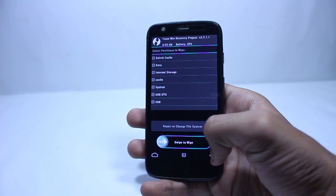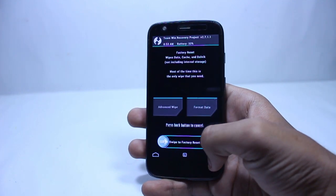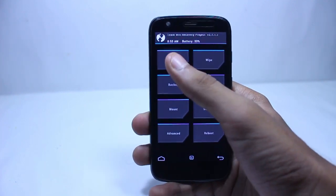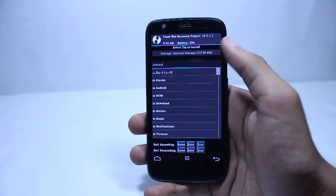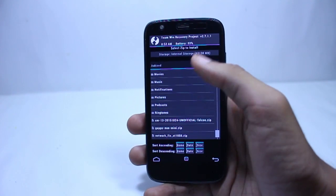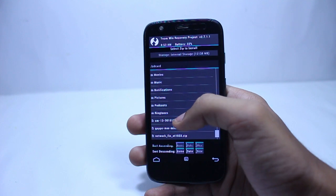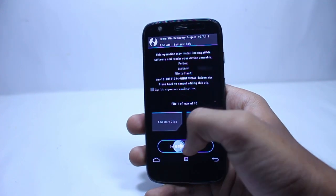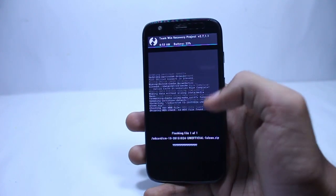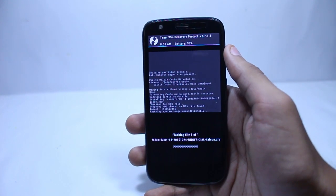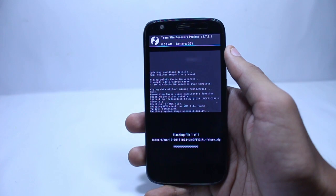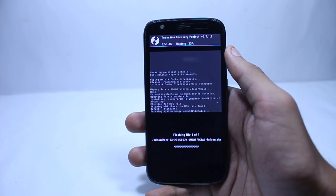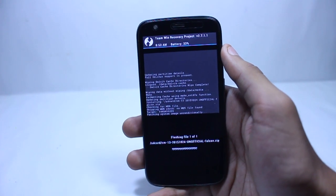You first have to install the CyanogenMod 13 firmware file. The steps will be different for each recovery, but you can see the steps for TWRP recovery on my screen.